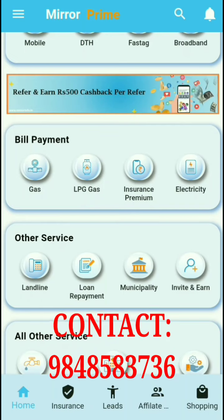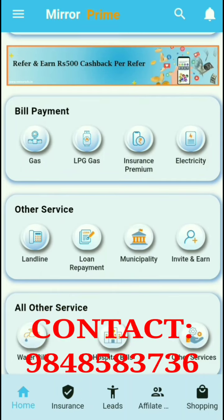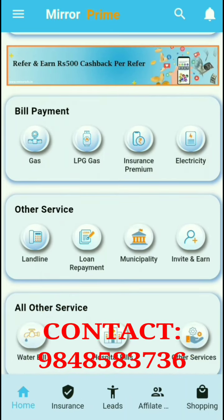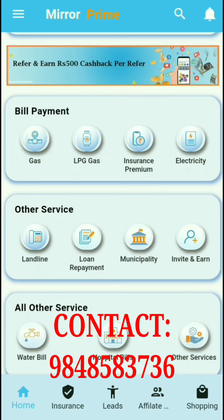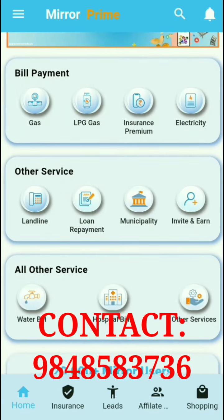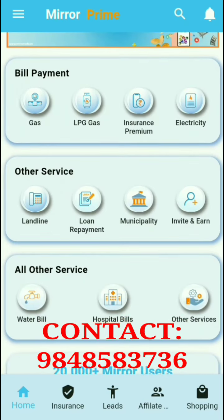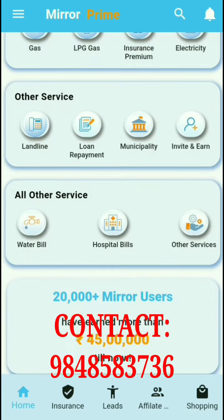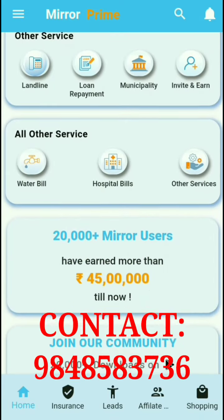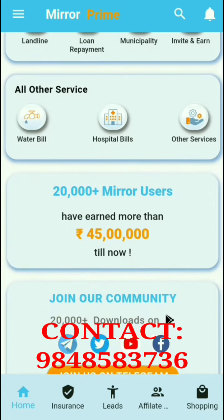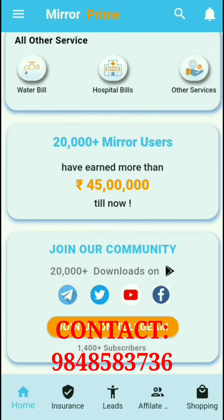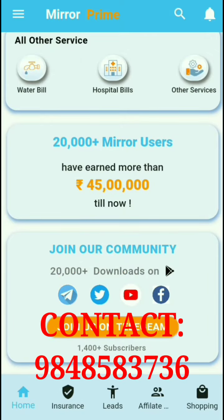Additional services include landline, loan repayment, municipality, invite and internet options, water bill, hospital bills, and many other services. This app has a large number of users.